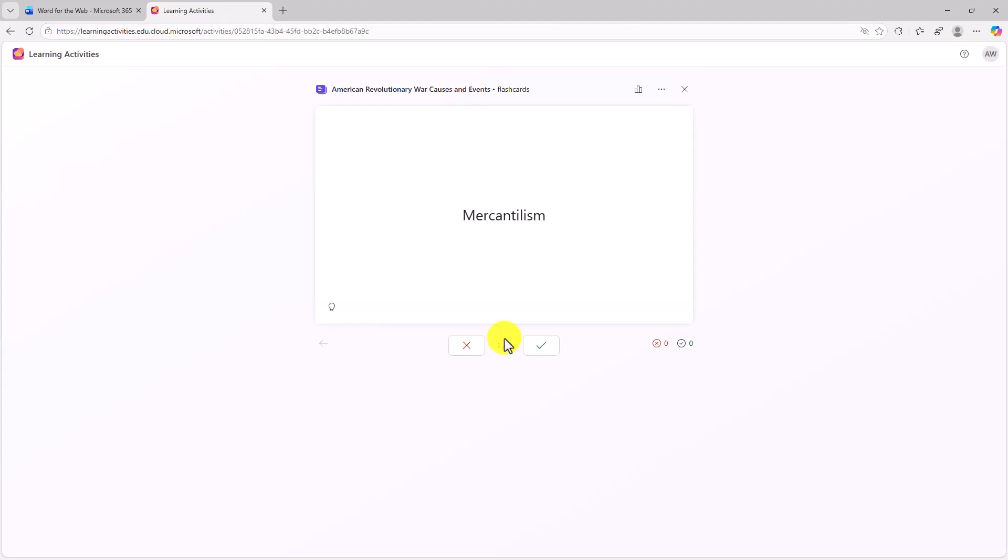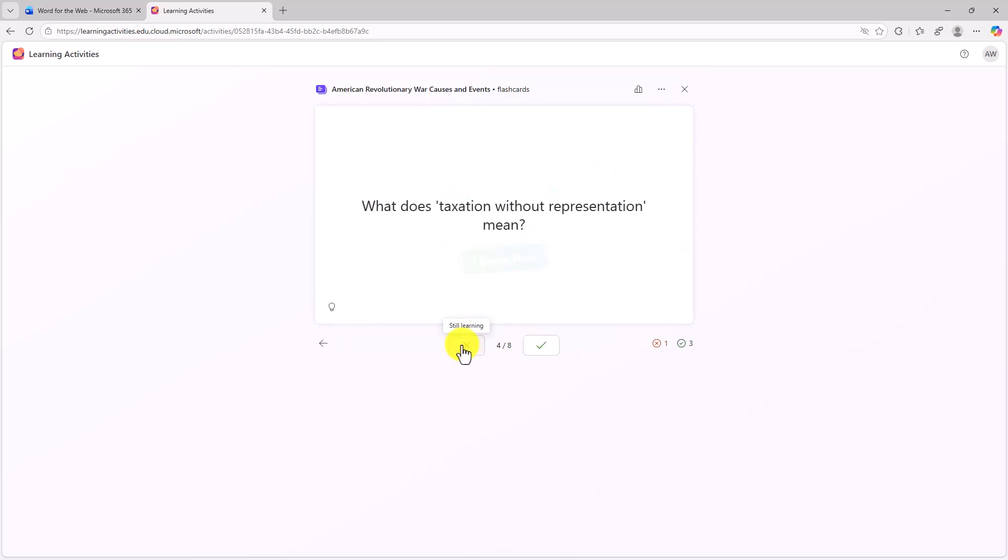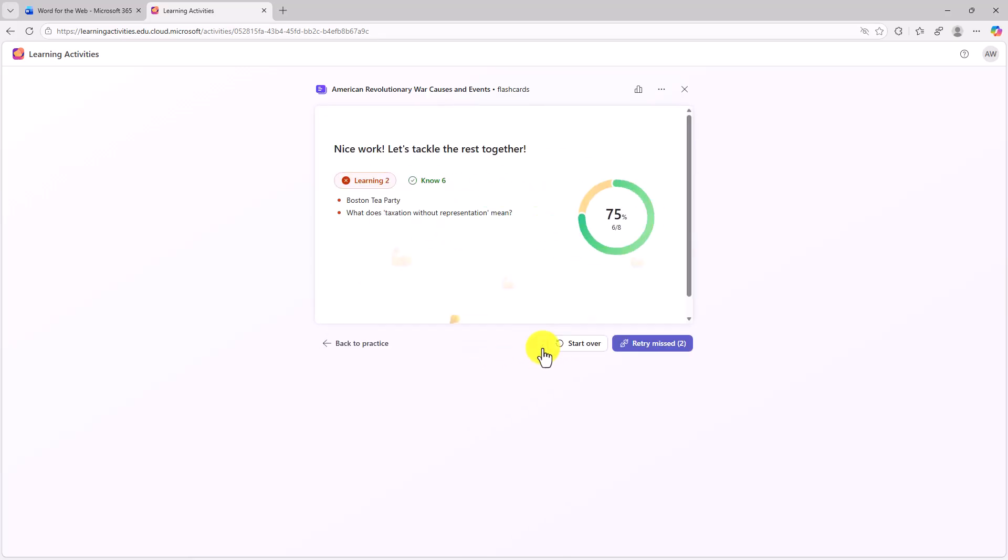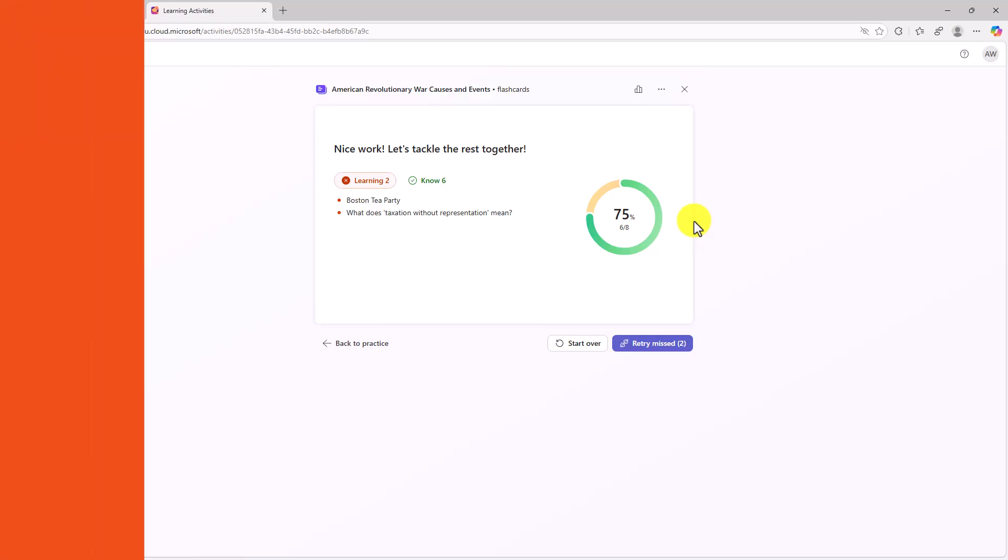And this loads up those flashcards that my teacher created about the American Revolutionary War. So let's just go really quickly through this as Alex, he's doing okay. And when he's done, he got 75% right. He's still learning two and he knows six. Now we'll switch back to the educator and show what it looks like on that end.